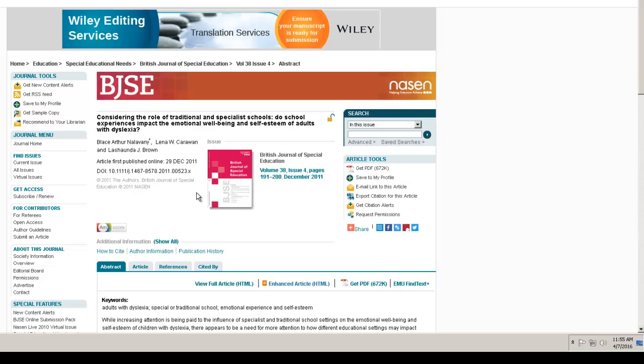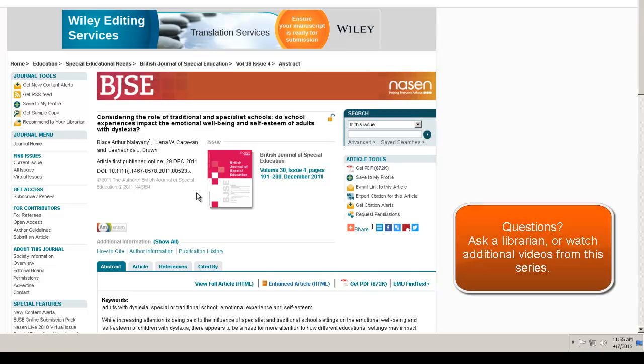To learn more time-saving research tricks, see additional video tutorials in this series.